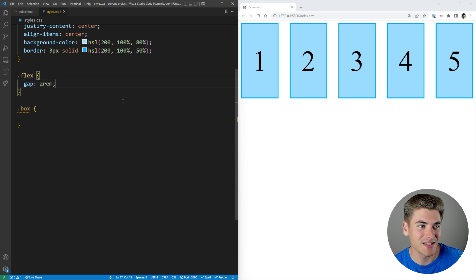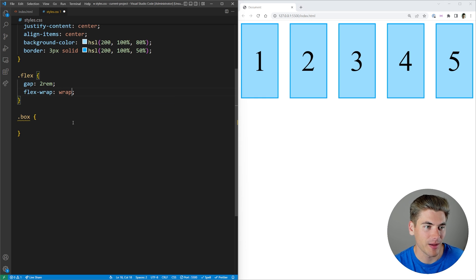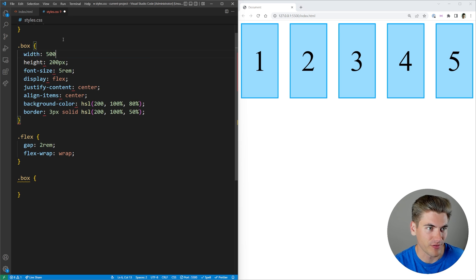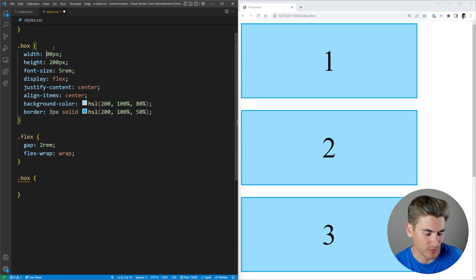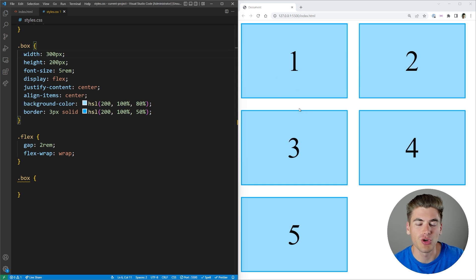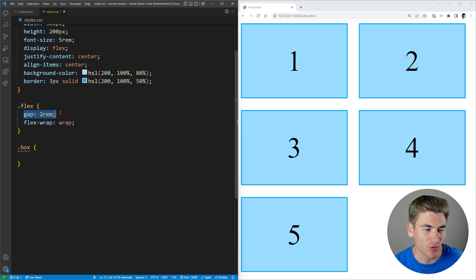Another amazing thing about Flexbox with gap is that it works when your content wraps as well. If we add flex-wrap: wrap and make our content quite big — say a width of 300 pixels — you'll notice there's a two REM gap in both the horizontal and vertical direction. So no matter what, whether we're wrapping or not, we're always going to have a two REM gap between every single element. It's one line of code, super easy, no other complexities.